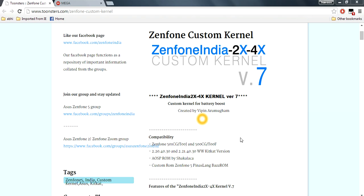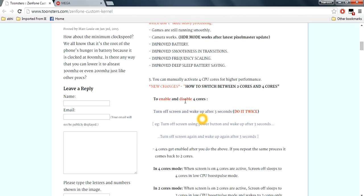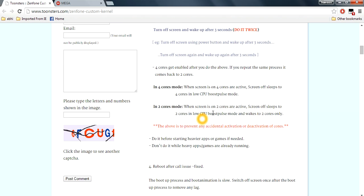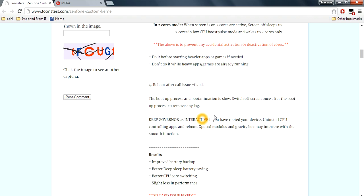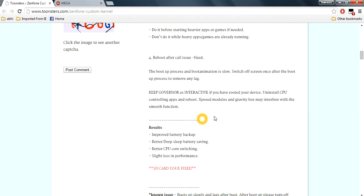Its features include fixing issues like enable and disable processes for 2 core and 4 core processors, fixing SD code issues, fixing SD card issues, better battery backup, better display battery saving, better CPU switching, with a slight loss in performance.